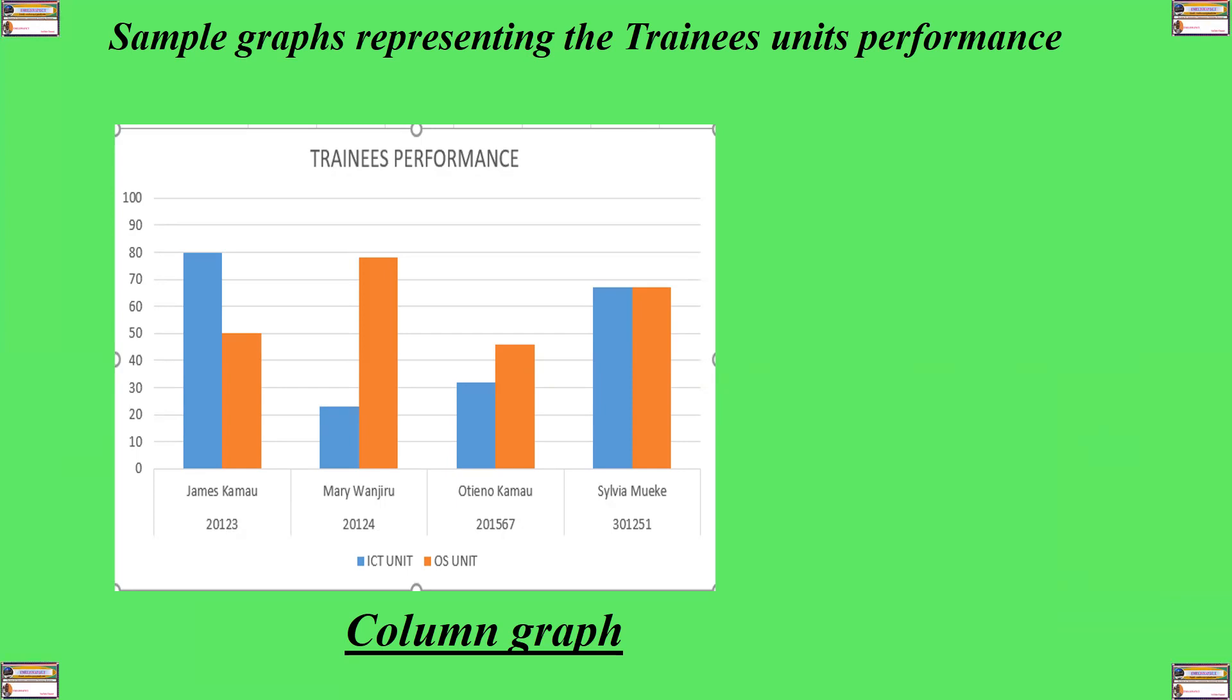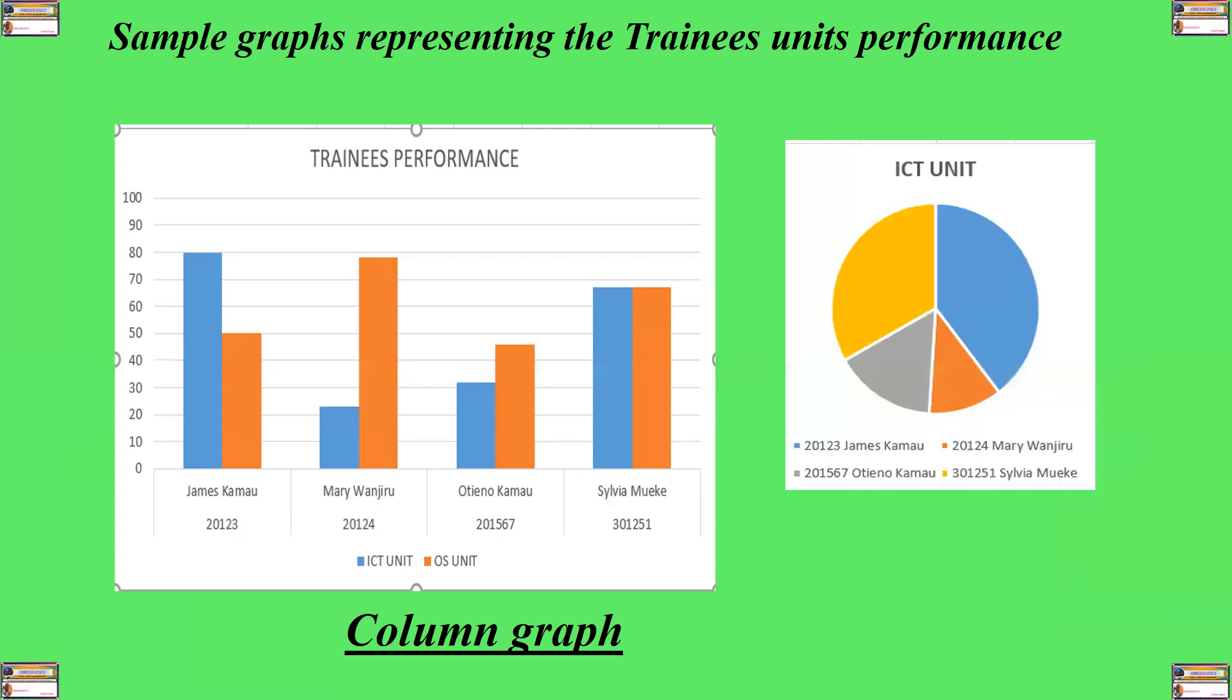So, by the glimpse of an eye with a chart or a graph, you can be able to identify the attributes. For example, for performance, I can see straight away that the lowest score is in ICT unit for Otieno. That's the power of making use of graphs or charts.